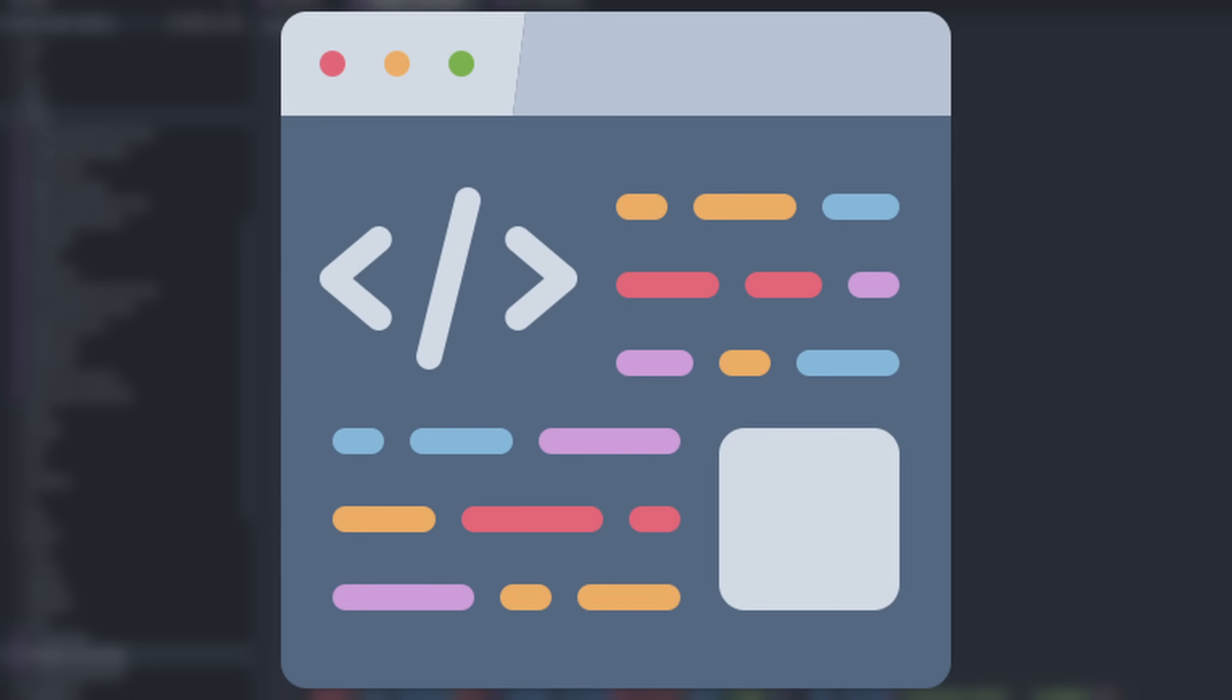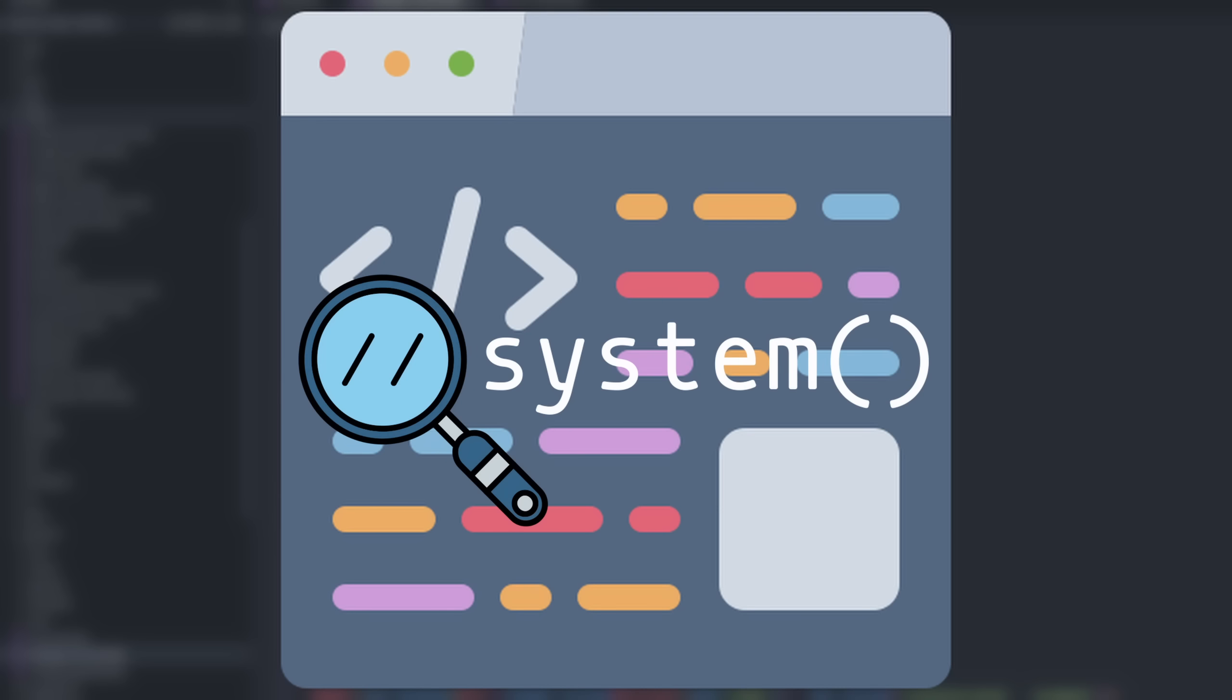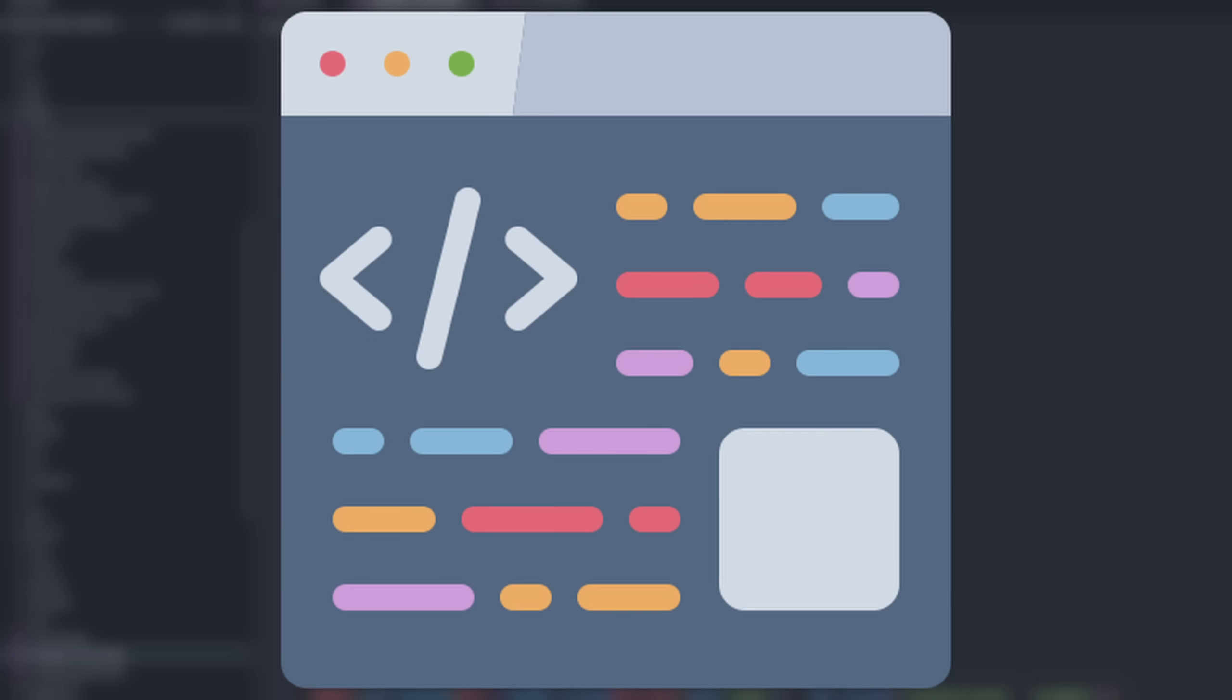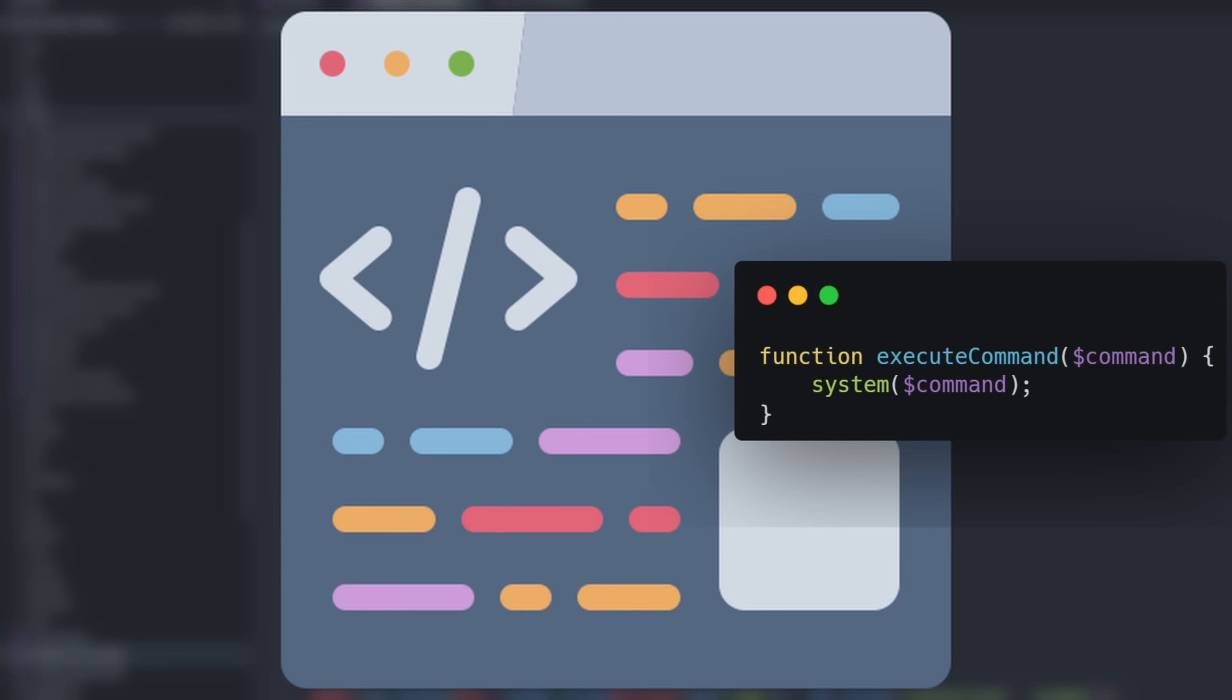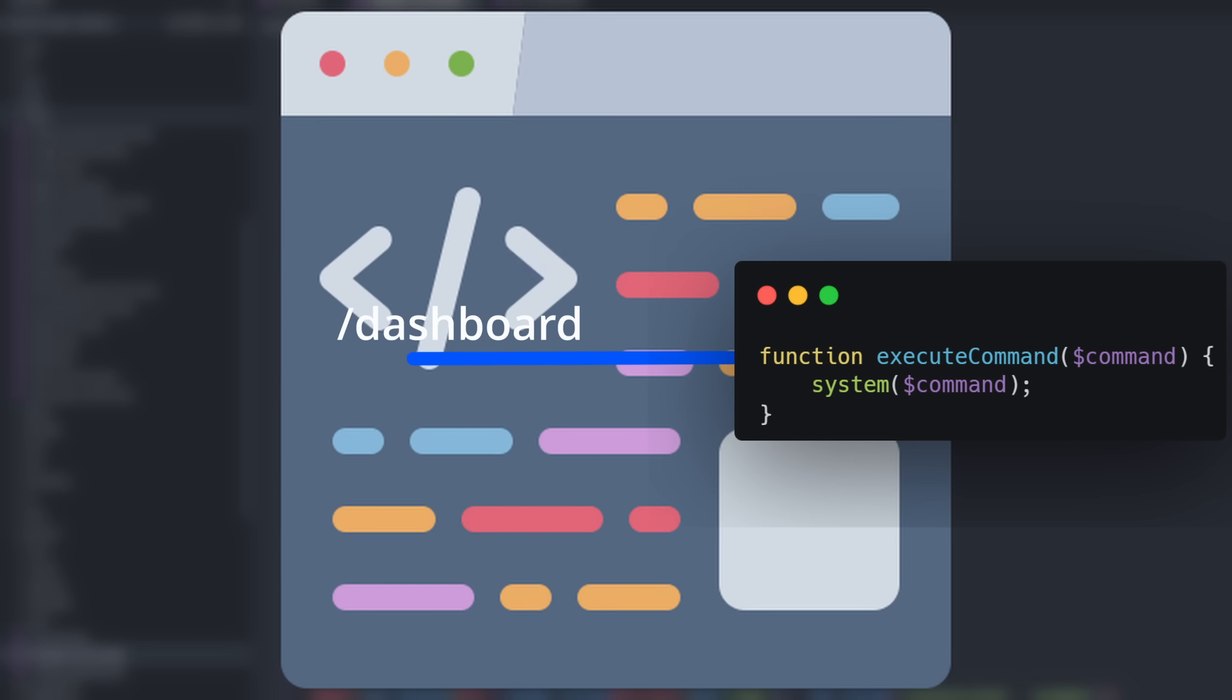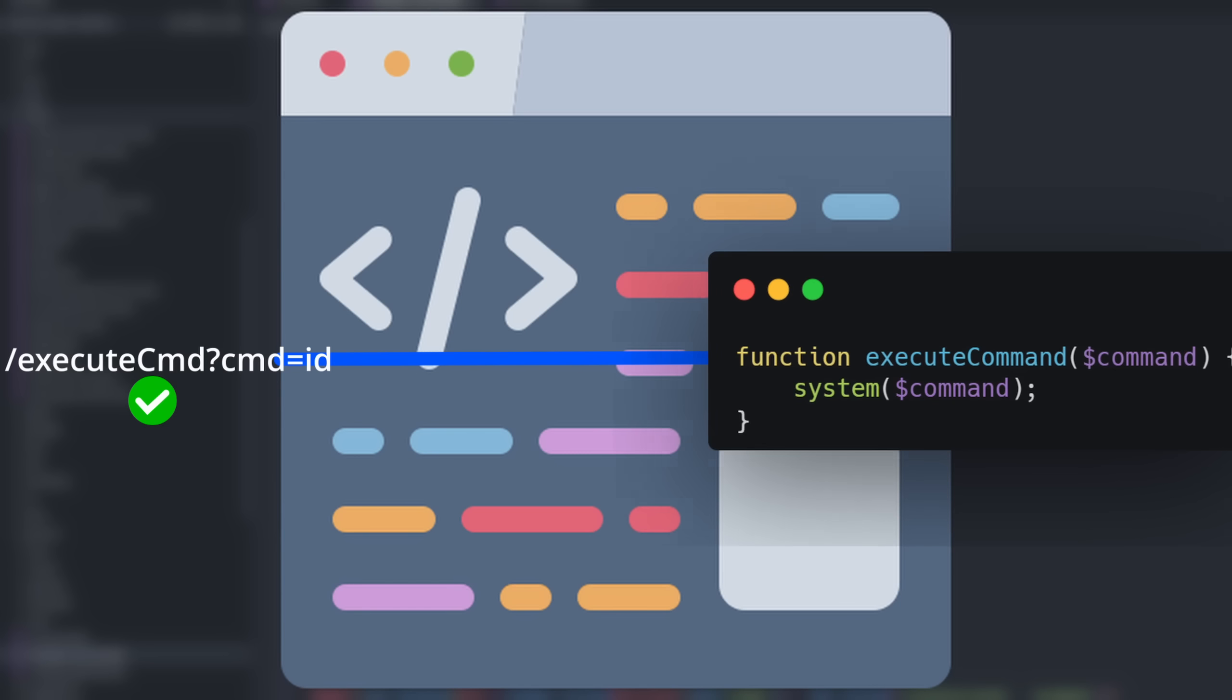For example, if I wanted to execute commands on the server, I'd search for the system function. Once I found a function like that, I do backward analysis to find a way to connect that function to an accessible route. I request that route and the function executes.